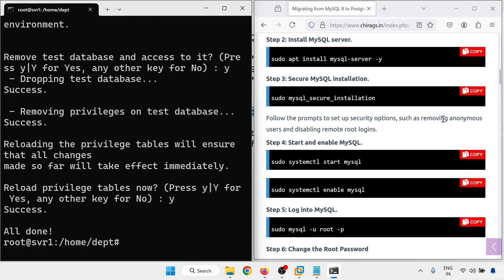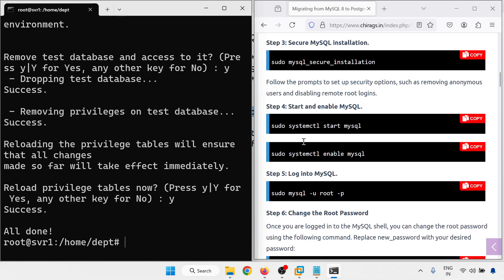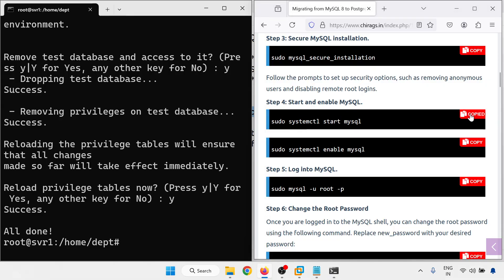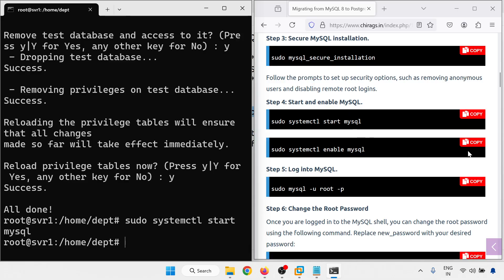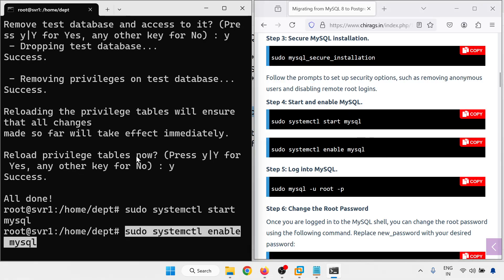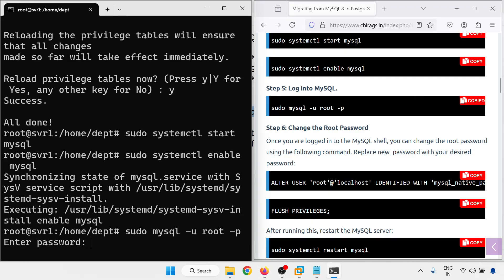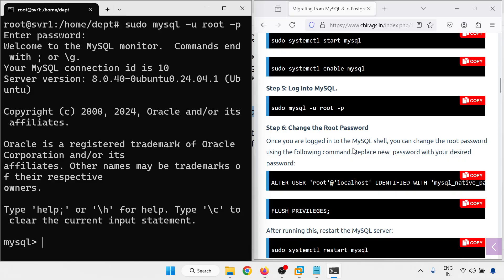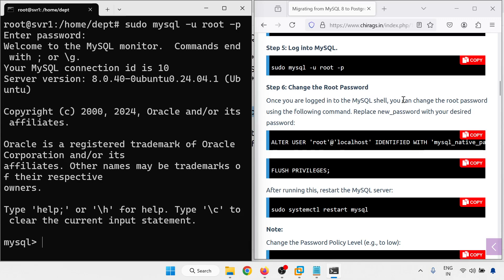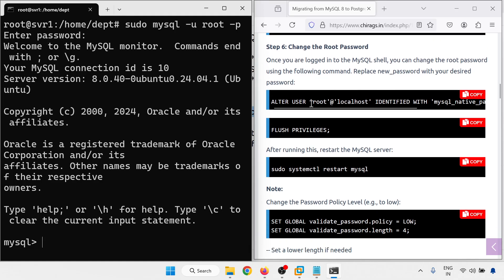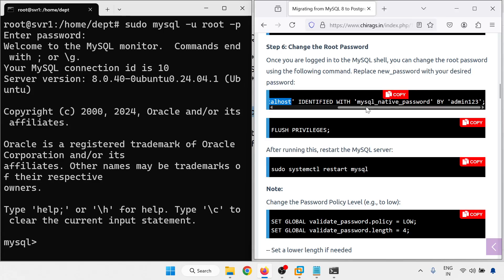Follow the security options such as removing anonymous users and disabling remote logins — we already did that. Now start and enable MySQL: systemctl start mysql, then enable MySQL for the boot option. Log into MySQL — just logged in without password. Change the root password once logged in using the command: ALTER USER 'root'@'localhost' IDENTIFIED BY mysql_native_password 'admin@123'.